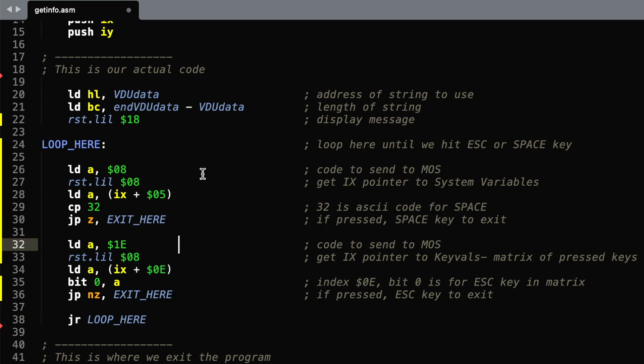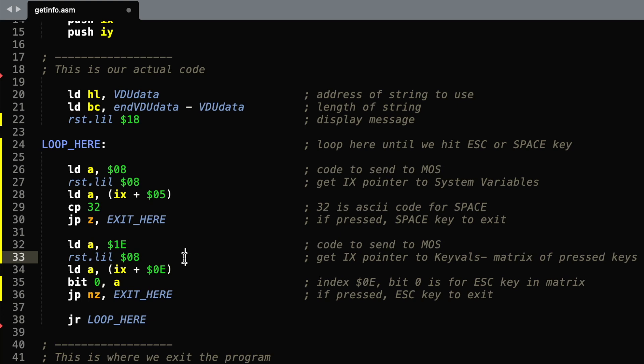The second way of looking at the whole keyboard matrix is to send a different command to MOS, this time 1E, sent in the same way, and it sends back to IX the beginning of the matrix data.